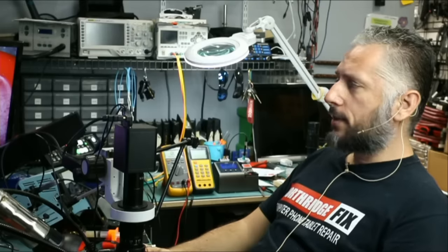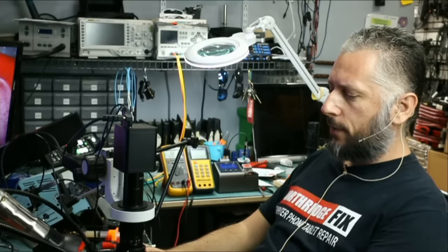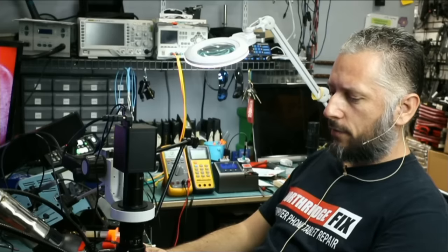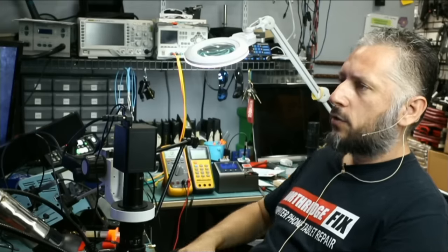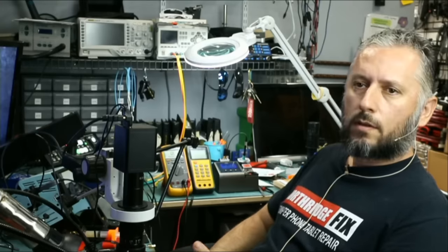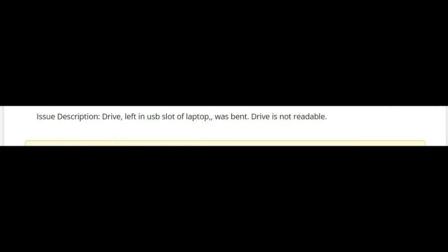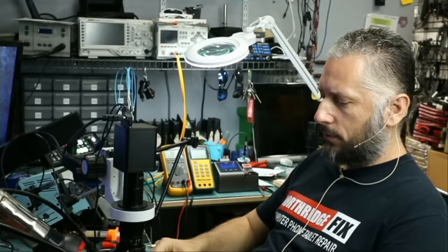Here we have a Cruiser Blade 64 gigabyte flash drive that came in for data recovery. Let's read what the customer wrote. Customer wrote one sentence. Drive left in USB slot of laptop was bent. Drive is not readable. Informative and straight to the point.